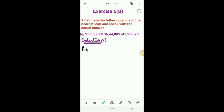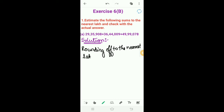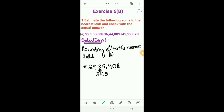Rounding off to the nearest lakh: the first number is 29,35,908. We look at the ten thousands place — the digit is 3, which is smaller than 5. So we write the lakhs place as it is and make the remaining places zero. Therefore, 29,35,908 rounds off to 29,00,000 to the nearest lakh.